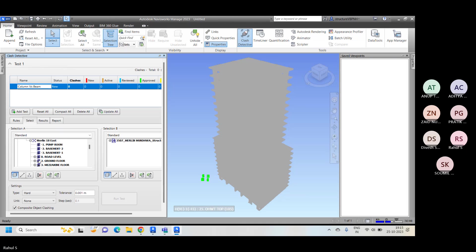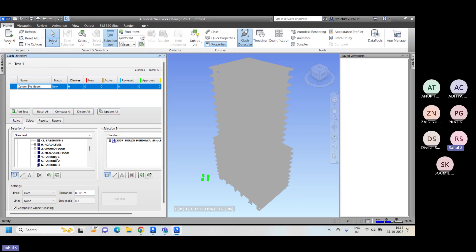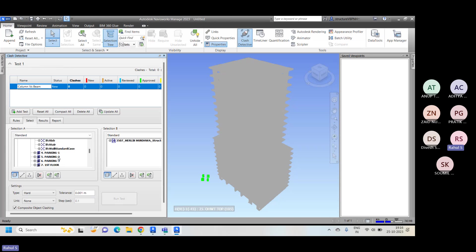Now it will ask you for which level columns. Right now we don't have anything selected. The entire building is divided into a number of floors, and under each floor you will find beams and columns. If you go to the mezzanine floor level, you will see beams, columns, slabs, stairs, walls, and staircases — these are the elements we have inside the model. You can run the collision test level by level, or we can discuss about sets.